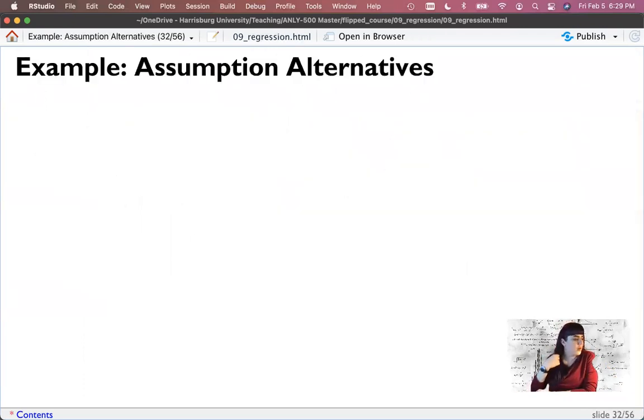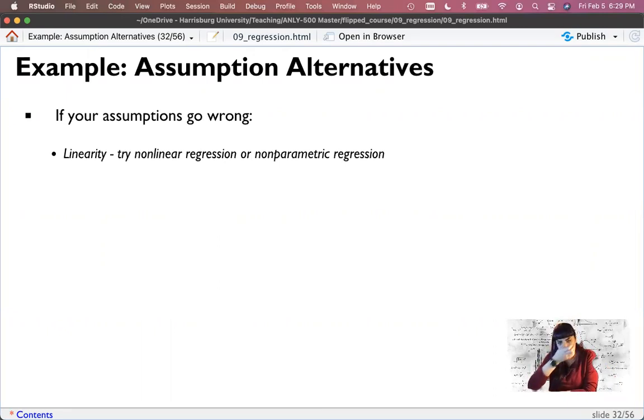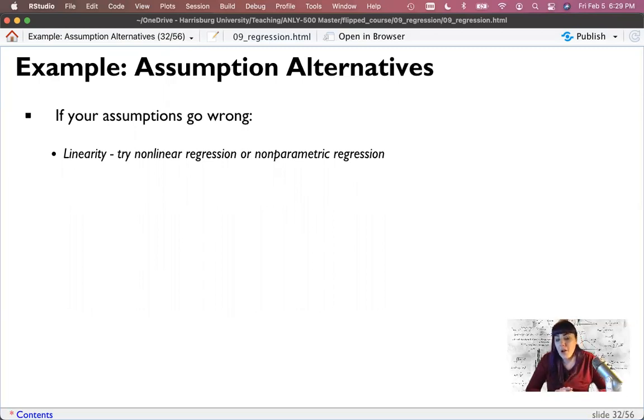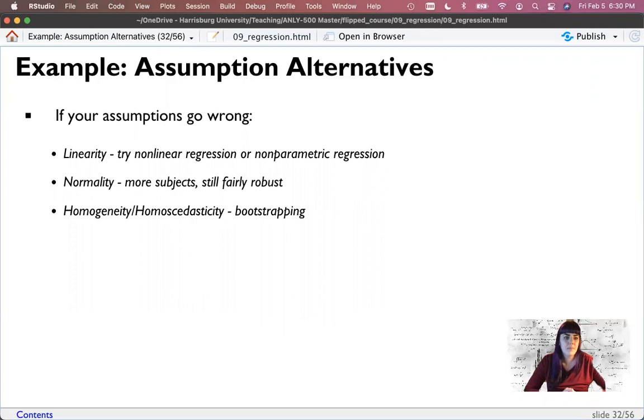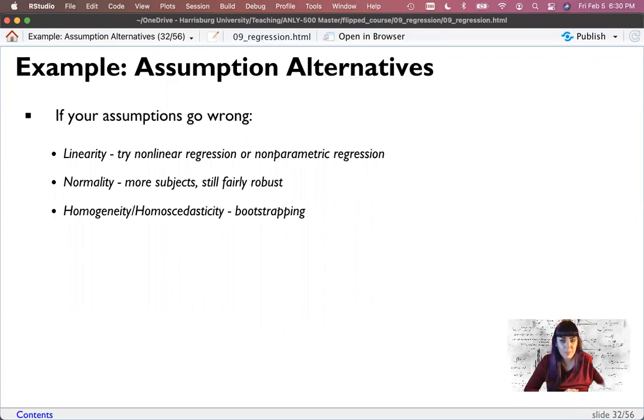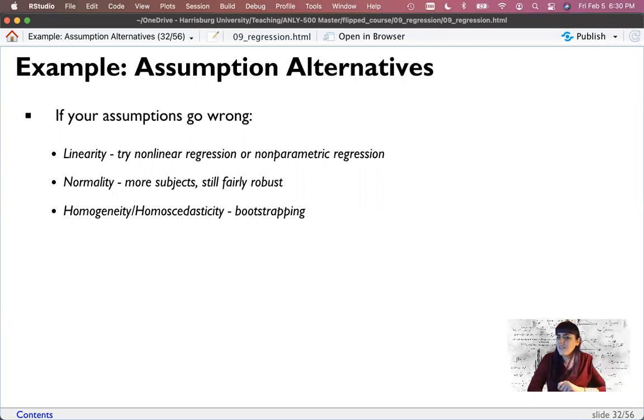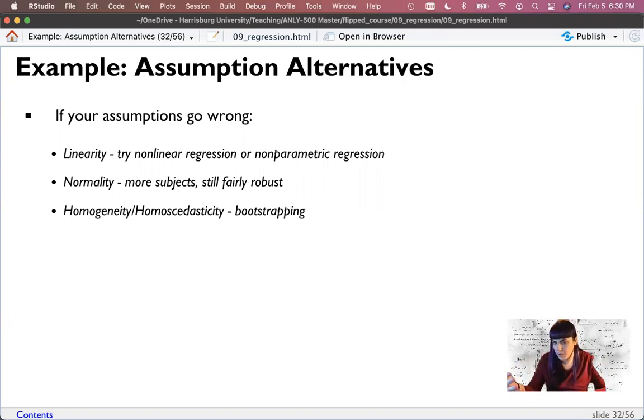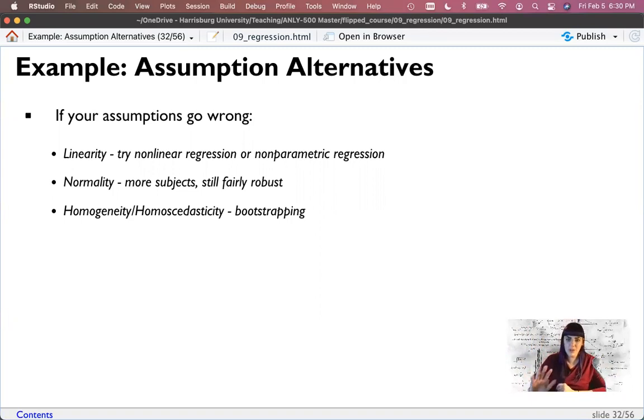Now some alternatives that you could use if something goes wrong. If it's a linearity problem, you can try non-linear or non-parametric regression. You can start modeling curvilinear regression or power functions. If it's normality and you can get more subjects, get more subjects, but it's fairly robust with larger sample sizes. And if it's got problems with homoscedasticity or the problem is heteroscedasticity, bootstrapping will at least give you standard errors that are more representative and you can sort of feel better about your statistical tests. Most people look for heteroscedastic consistent standard errors where we've kind of bootstrapped what the numbers should be.